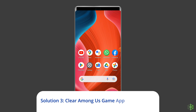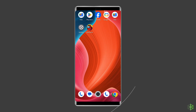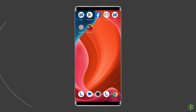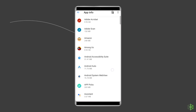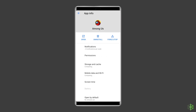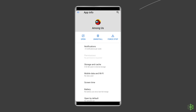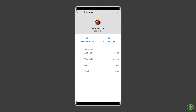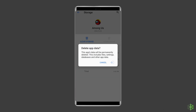Solution three: clear Among Us game app cache and data. It's possible that the Among Us cache files have been corrupted, causing this error. Simply clear the cache to fix it. Navigate to Settings, then Apps and Notifications or App Management. Find the Among Us app, go to the app's Storage page, and tap Clear Storage or Clear Data. Finally, restart your phone.